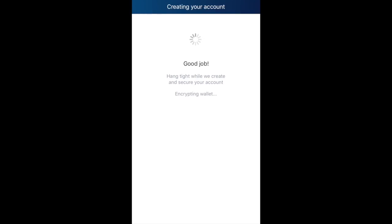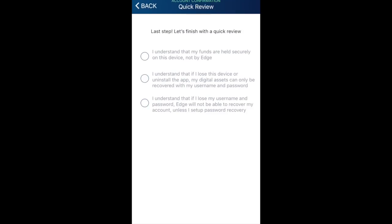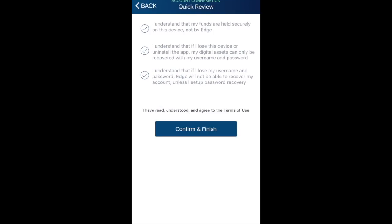It then creates and encrypts your wallet. Once that's done it states 'Almost done — let's write down your account information' and gives a warning: if you lose your account information you'll lose access to your funds permanently, so keep it offline somewhere safe. The final step makes you acknowledge that your funds are held on the device and not by Edge, that if you lose the device or uninstall the app your assets can only be recovered with your username and password, and that Edge cannot recover your account unless you've set up password recovery.